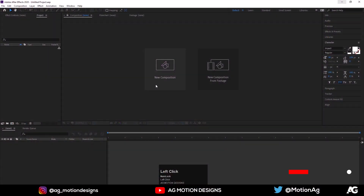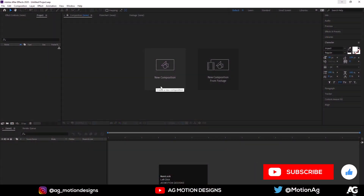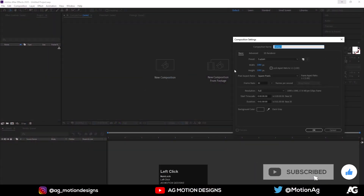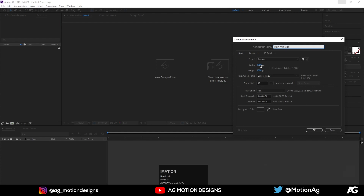So here we are in After Effects. Now let's create a new composition — I'll call it 'Main Animation'. Width is 1920 and height should be 1080.